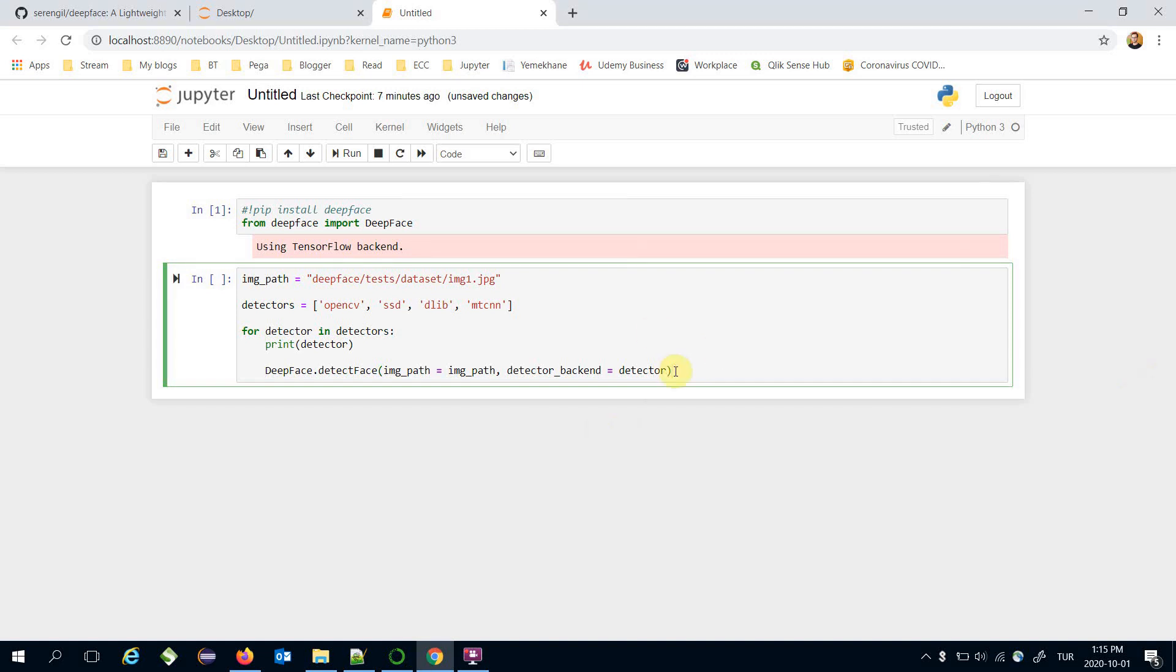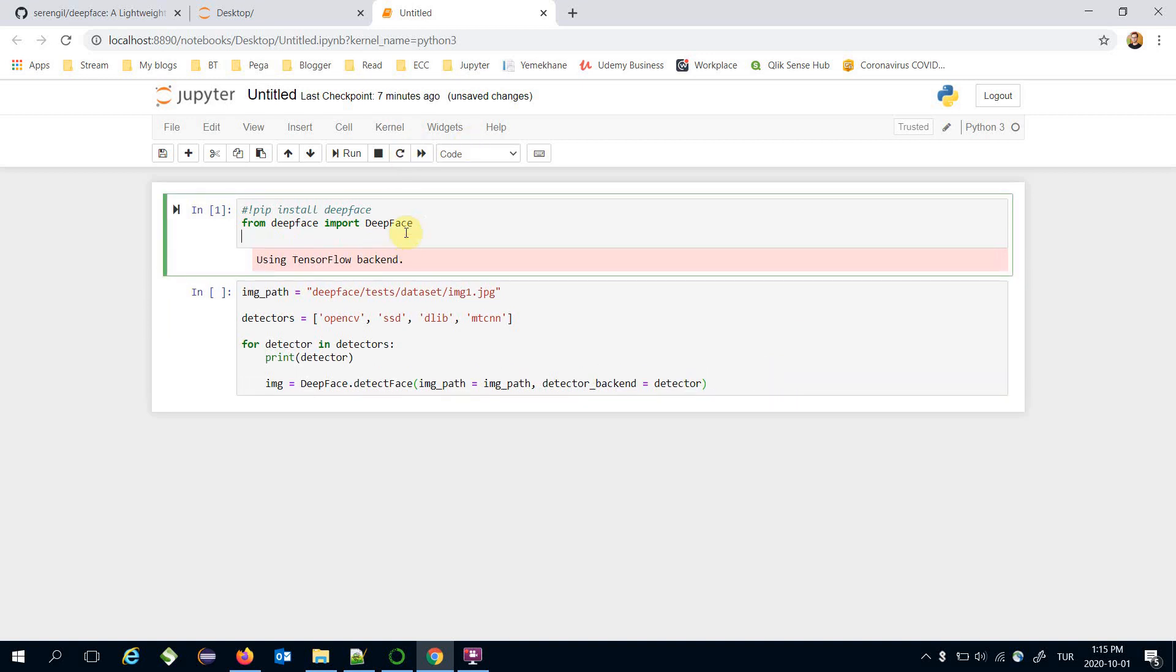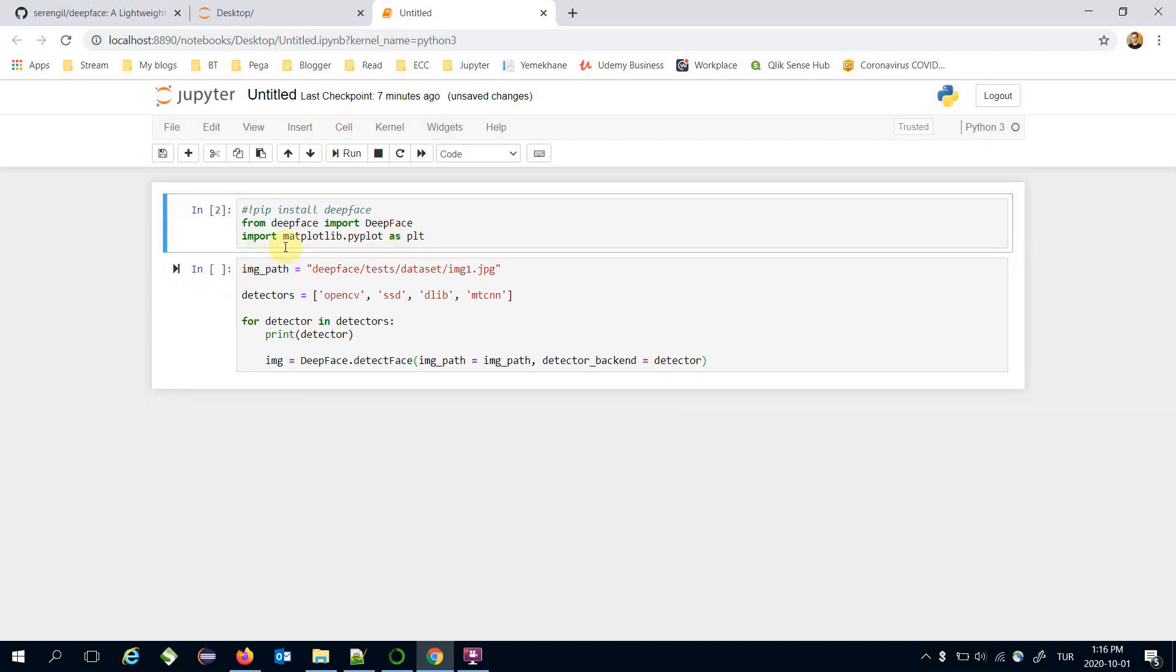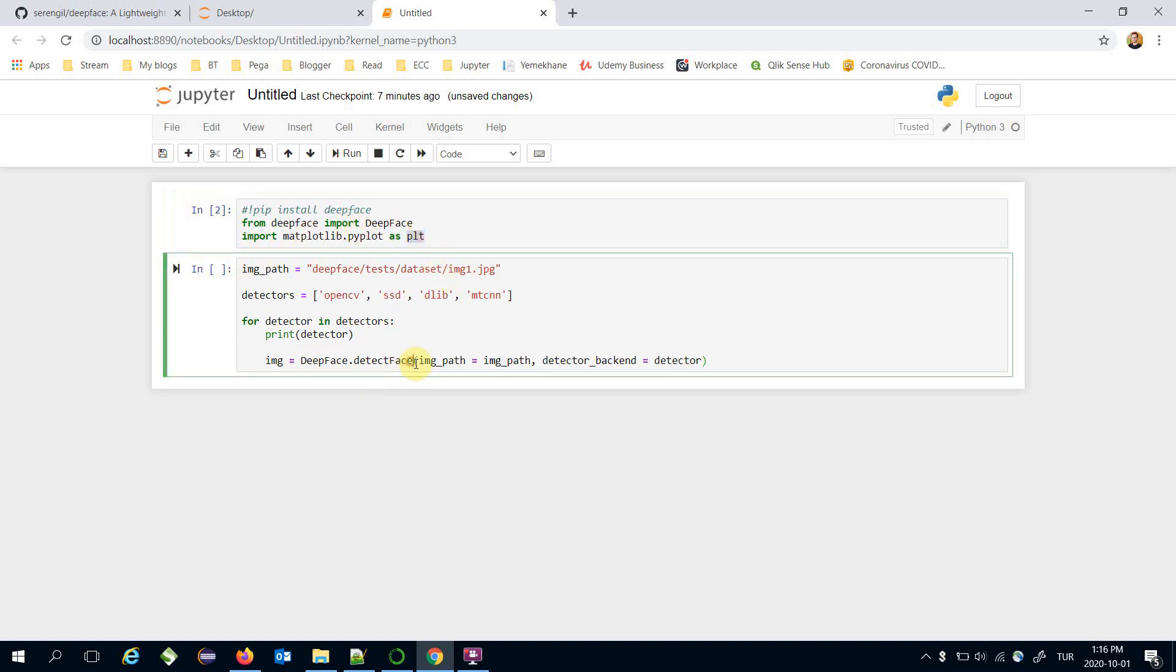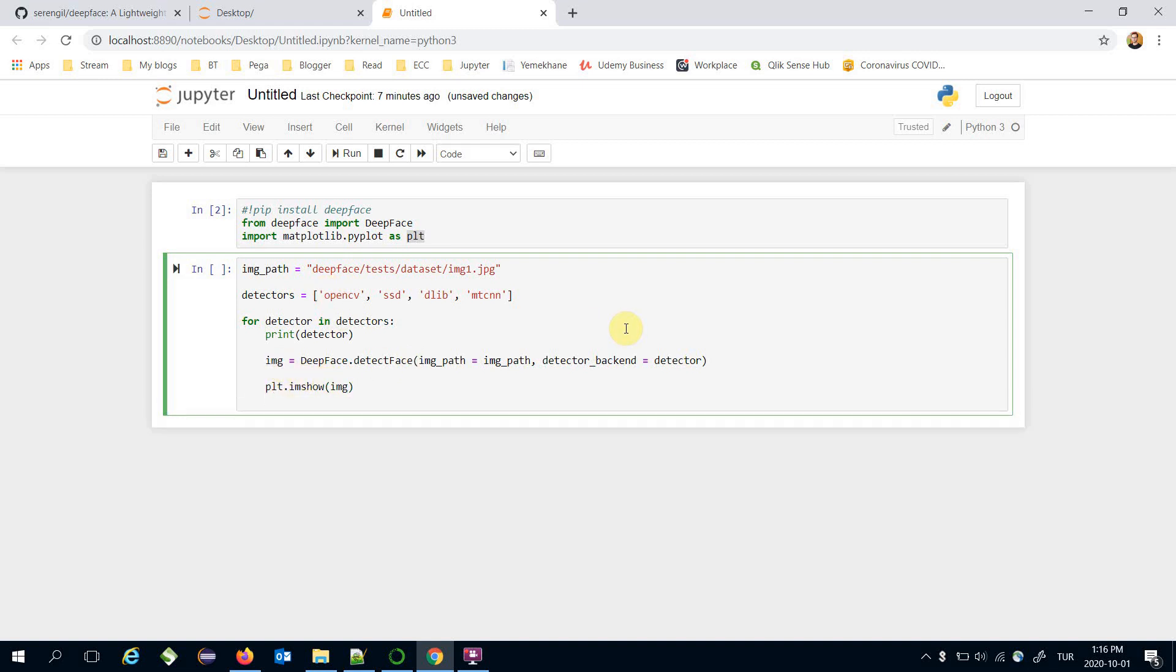And the result of the detect face function is going to be my custom image. Let's print the detected face but I need to import Matplotlib.pyplot as plt to show images. Here I'm going to call plt.imshow command and pass this image as input and also plt.show command should be called.